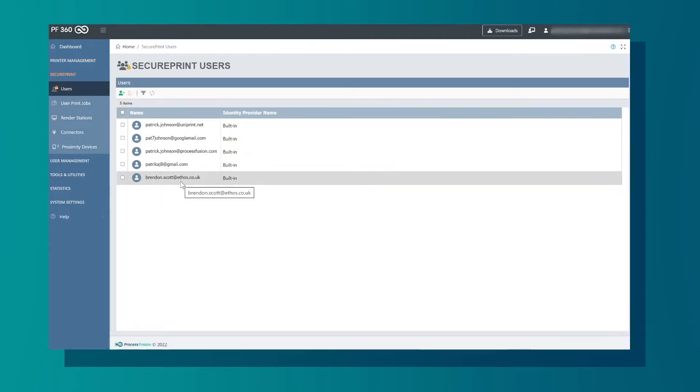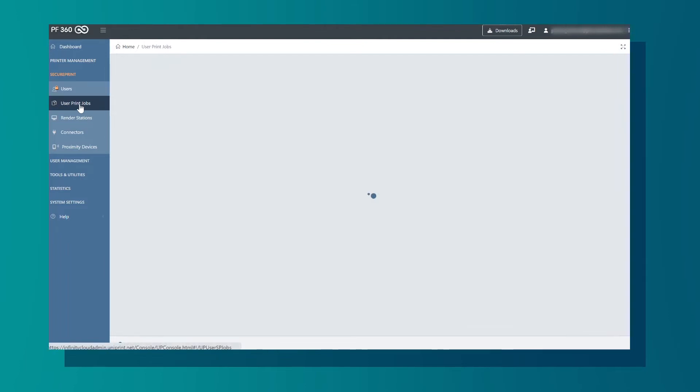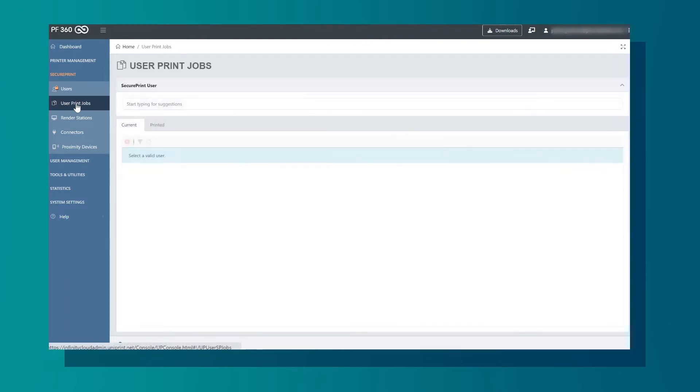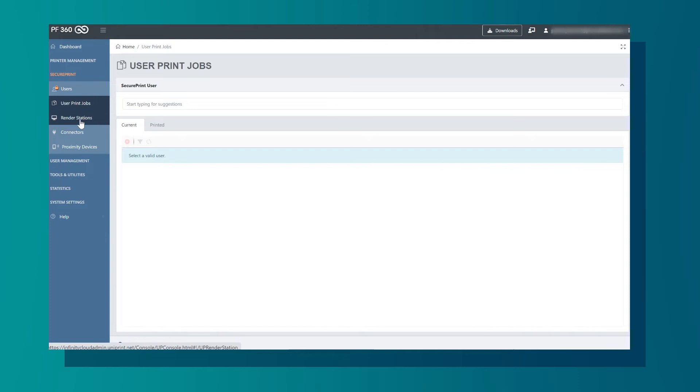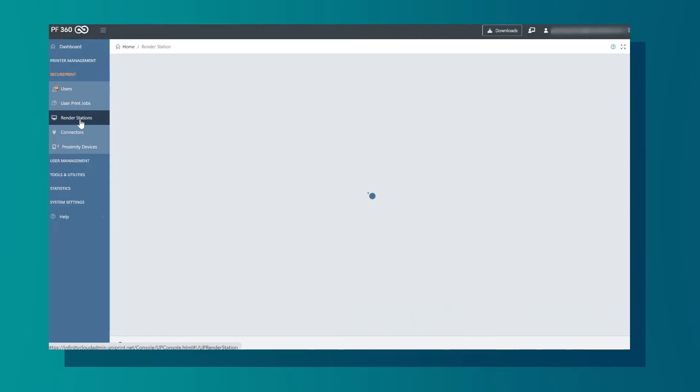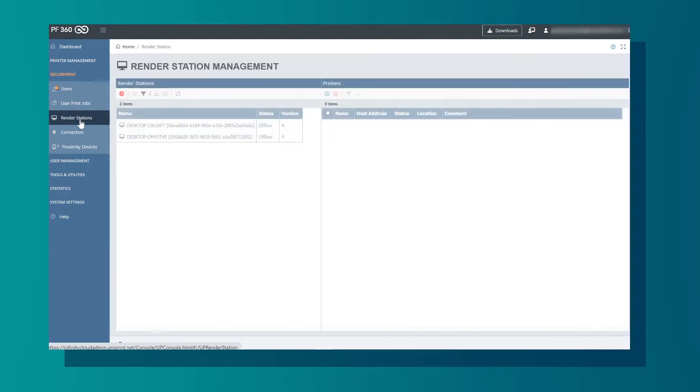In User Print Jobs, you will see your print jobs if you have sent any. In Render Stations, you can have a cloud render station or a physical render station. This list shows all of the render stations.